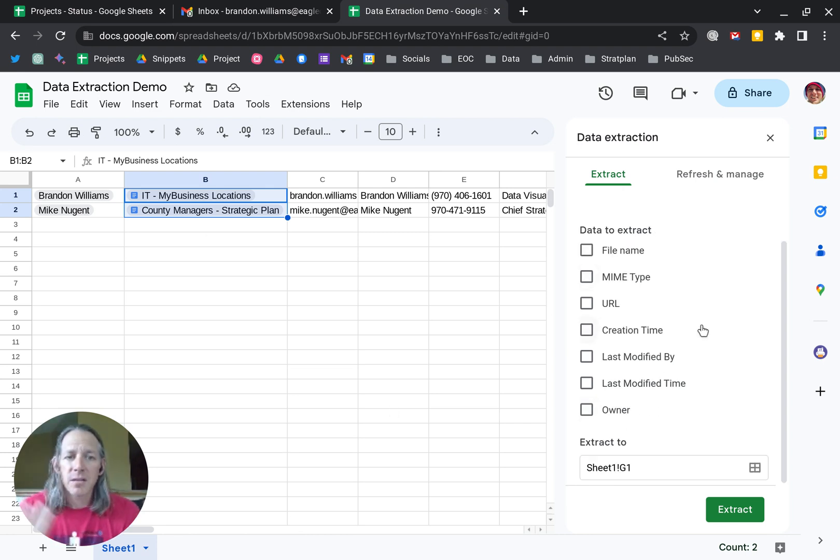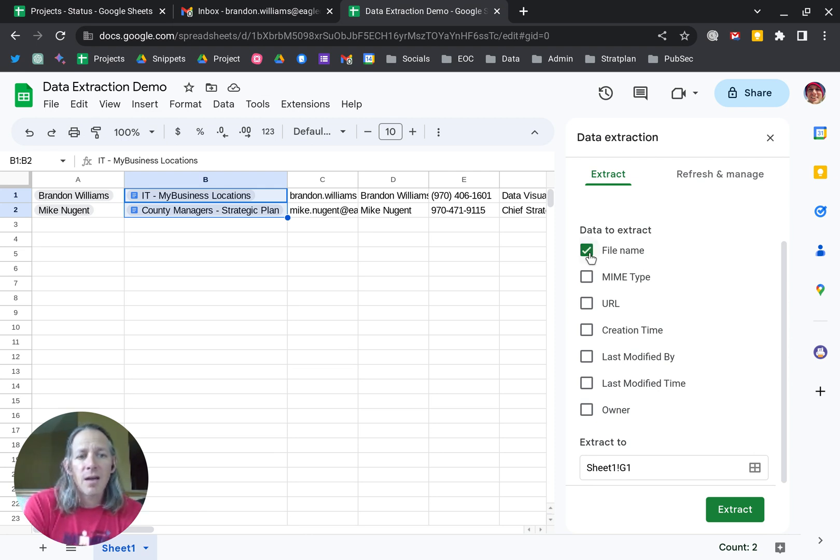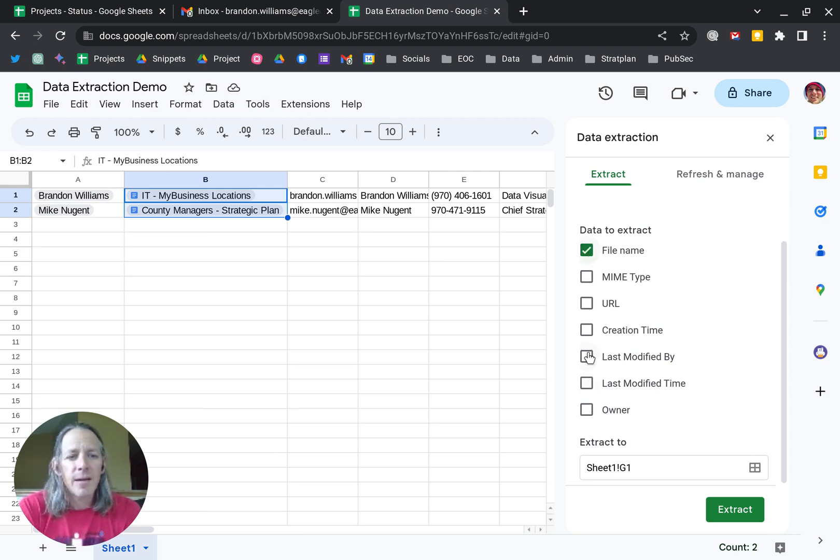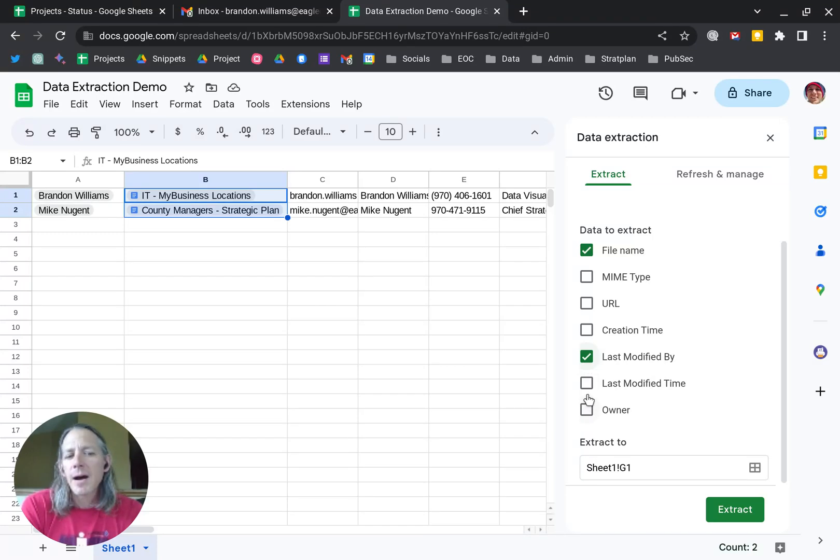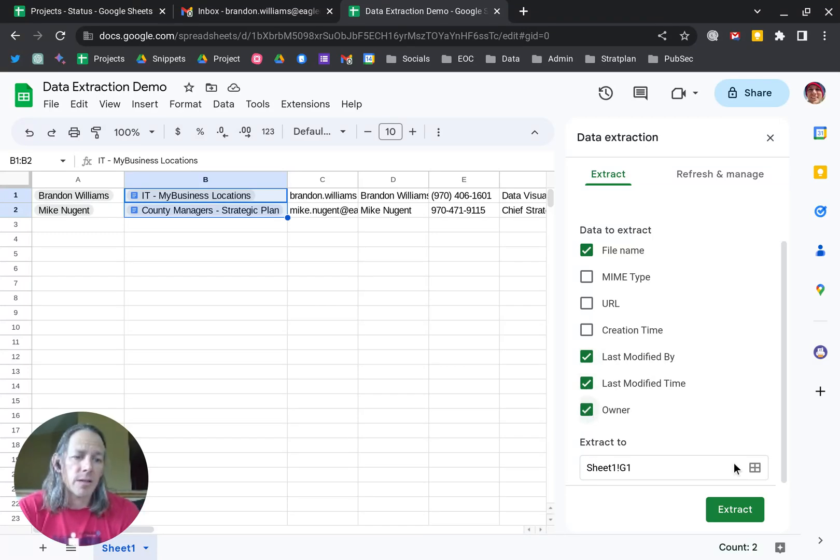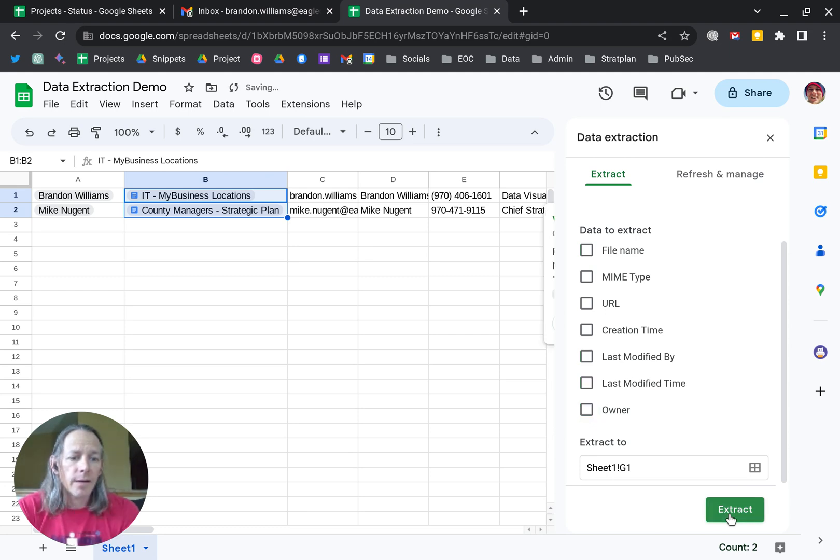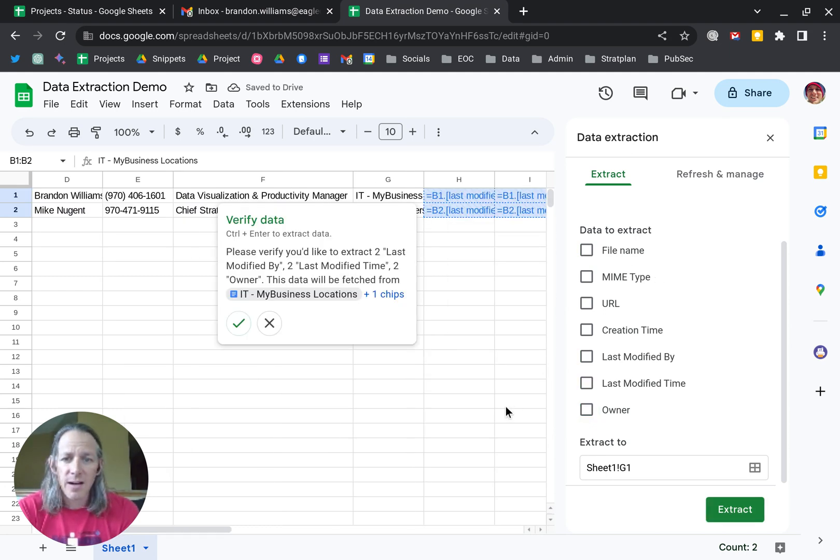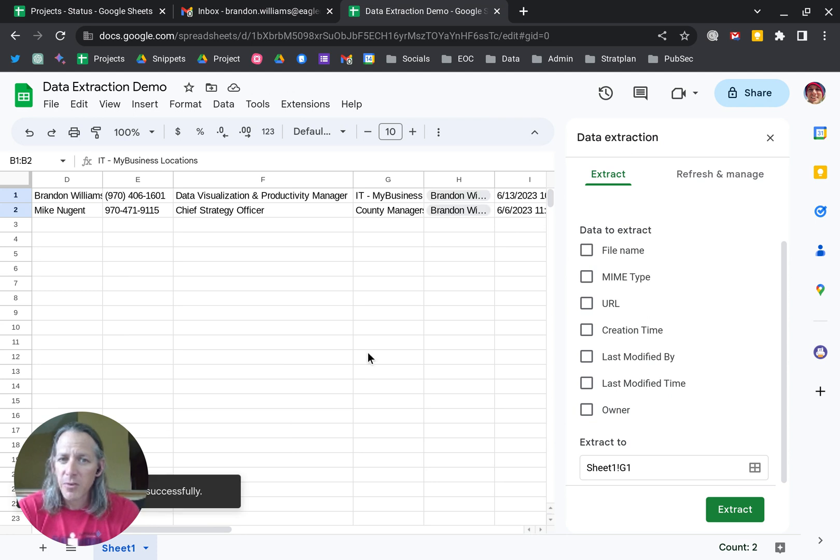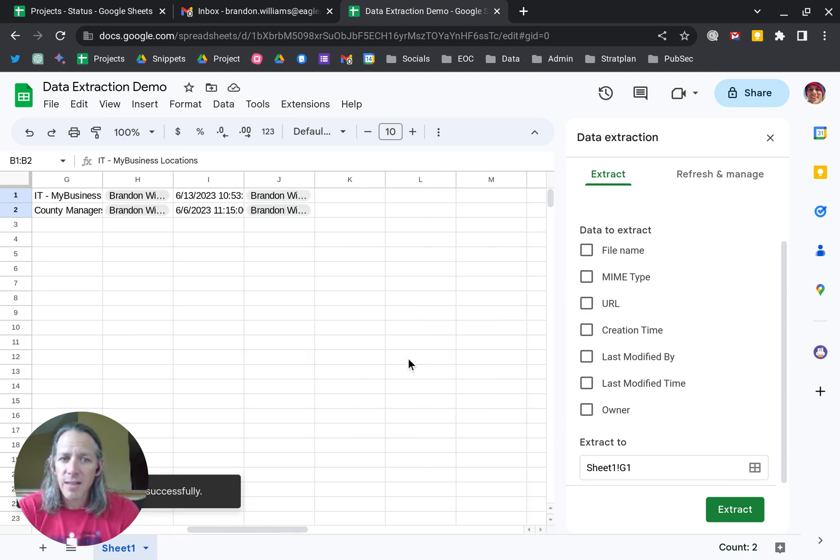presented with an array of options to choose from. In this case, I'll take file name, last modified by, last modified time, and I want to know who the owner is. I'll click Extract. You'll see that it picks up at G1. It'll give me the prompt to approve, and if I click that, there we go.